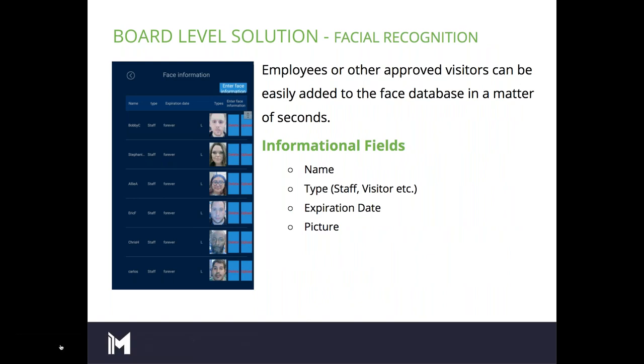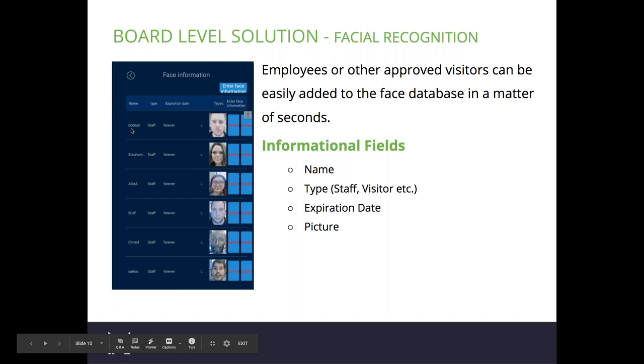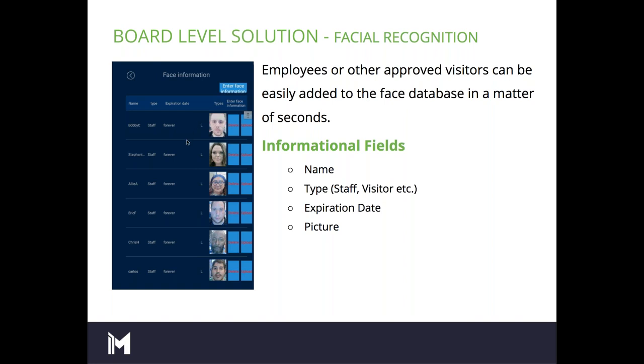On the next screen, this is what the employee database looks like. Employees or other approved visitors can be easily added to the face database on the device in a matter of seconds. Each personnel management kiosk comes equipped with a keyboard and mouse. As the solution is not a touch screen device, these are required to enter employees names, type, expiration date, and their relevant information. These are examples of employees that we have at our facility. You'll see their name, the type, for instance, all of these are permanent employees, so their staff and their expiration date is forever. It also includes their picture that was taken at the device itself.